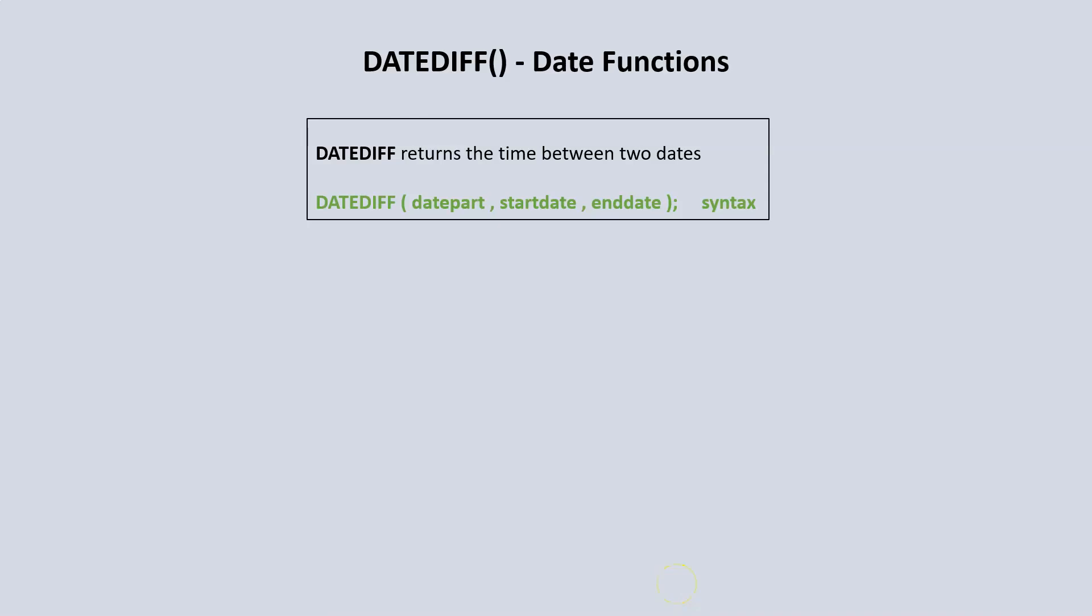The next date function is DATEDIFF. We use DATEDIFF to return the difference between two dates. Say we want to find out the time difference between today and a particular date five years ago. We can use DATEDIFF to find out what that difference is, whether we want to find it in years, months, weeks, or days.